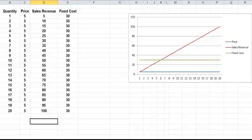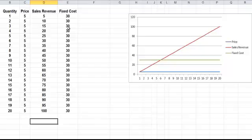Now if we add in the fixed costs, we'll assume the fixed costs in this particular business is 30. So we've got the quantity, the price, the sales revenue.